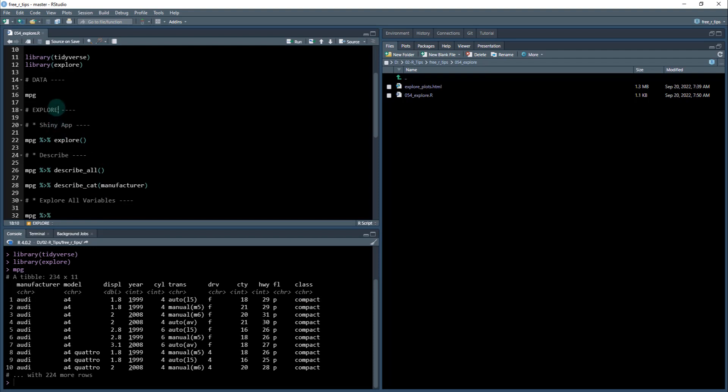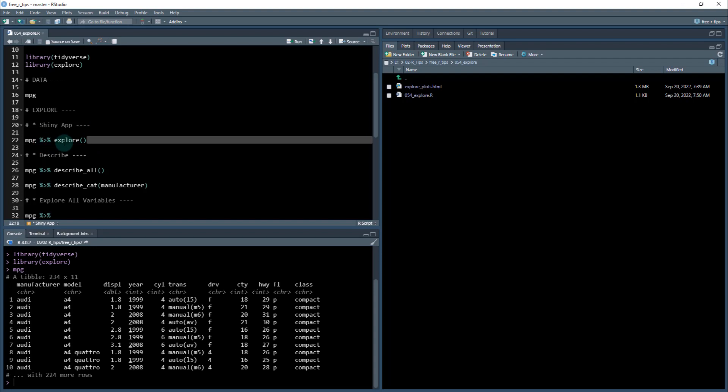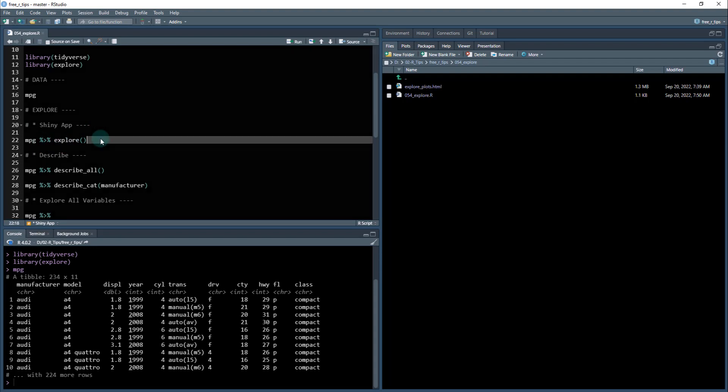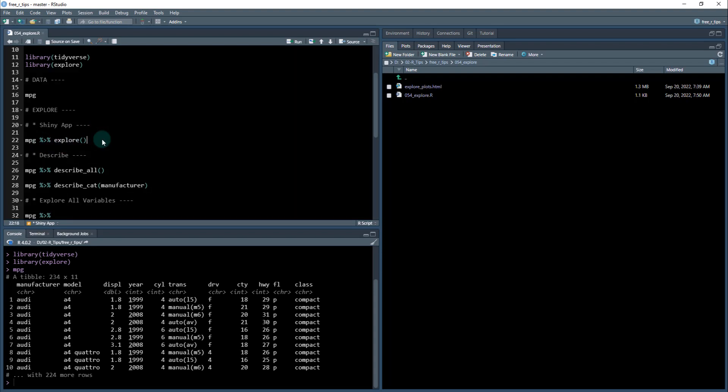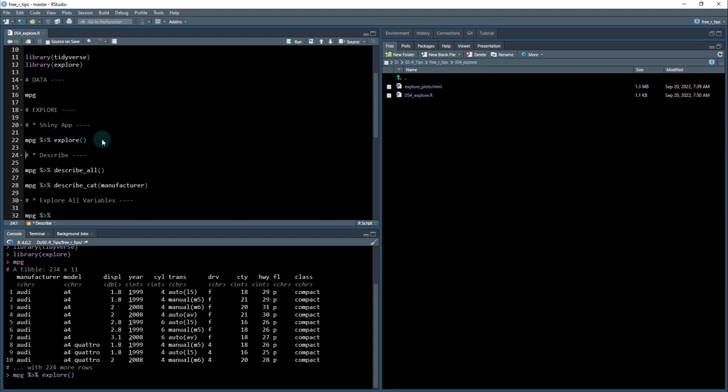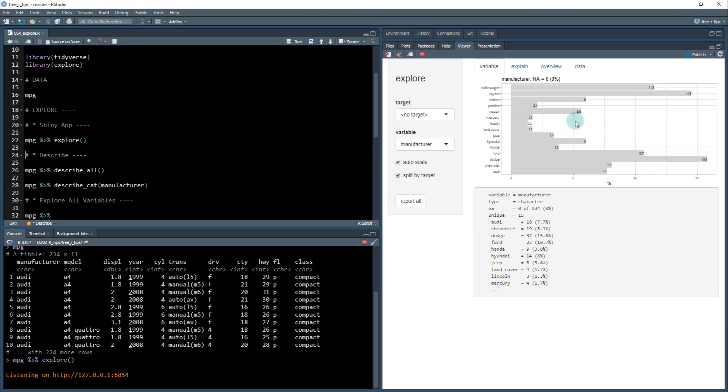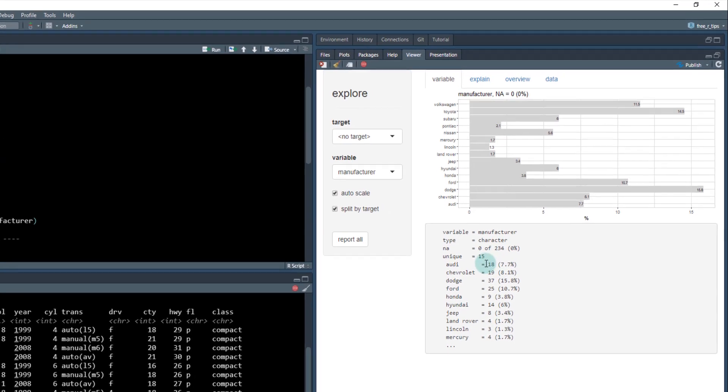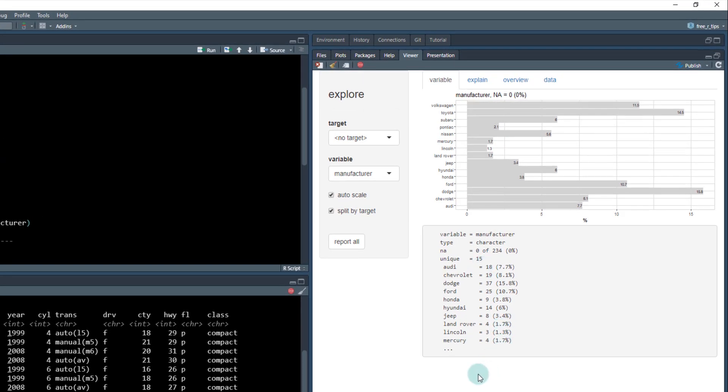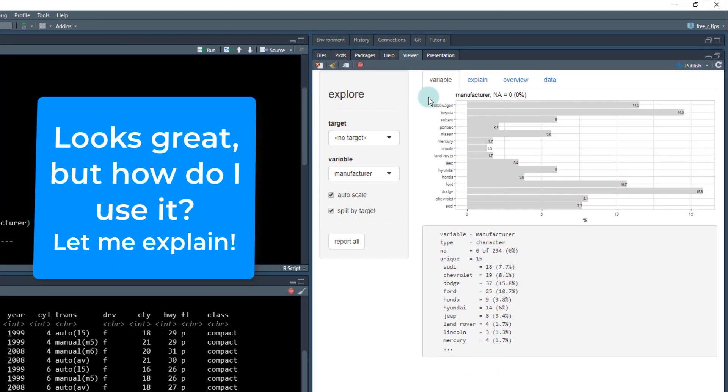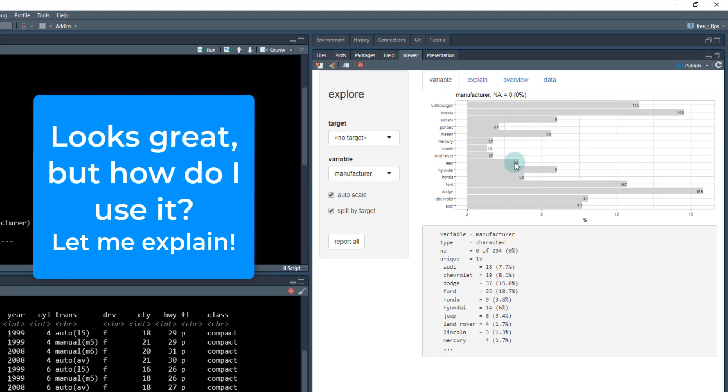Here's how we use the Explore library. So Explore comes with this really cool shiny app. And if you just use the Explore function, it's super simple. So MPG, you just pipe that into Explore, and it opens up this. Now I have to talk about how to use this. Otherwise, you're just going to kind of look at this and say, Hey, this is neat. But you really want to know how to use it. So that's what I'm going to focus on here for the next 30 seconds or so.